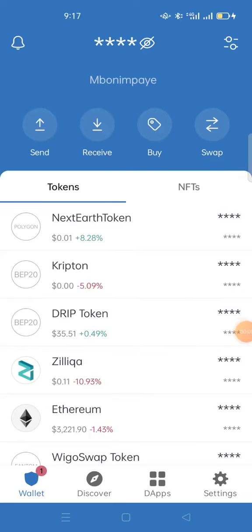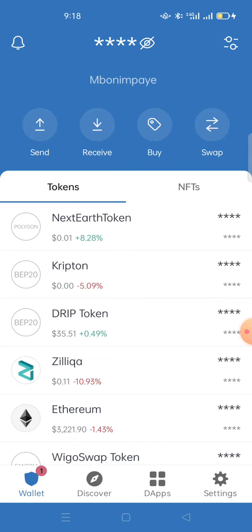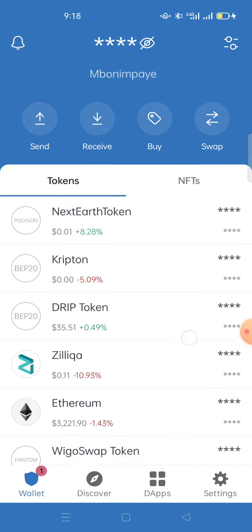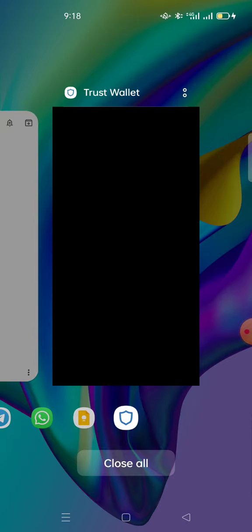Welcome back to my YouTube channel. Thanks for stopping by and opening this video. Today I'll be showing you how to access Drip Garden using your Trust Wallet. The first procedure is to make sure the Trust Wallet you are using is the same one you used to register on Drip Garden.